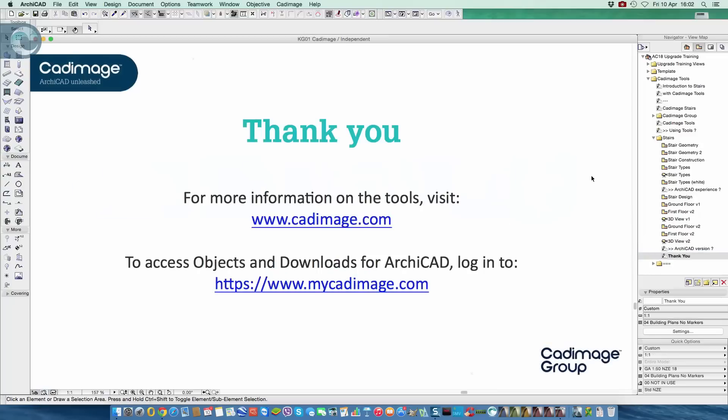So that gives you a little bit of an introduction to CADimage stairs. I'd like to just say thanks for taking the time to watch. And if you'd like more information, you can visit either the main website cadimage.com, and for some of the other components, the objects and downloads, you can take a look at mycadimage.com. Thanks for your time. Bye.